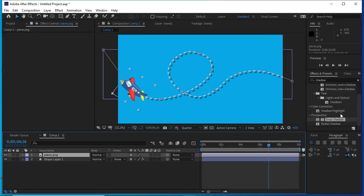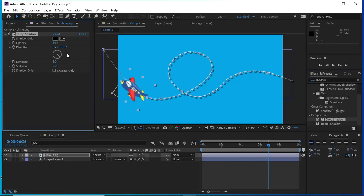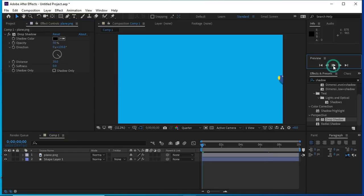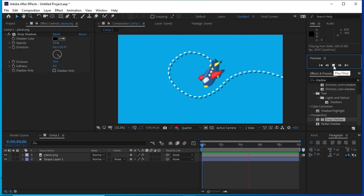Now we will do the same with the plane layer and we will change its distance also. Now we can see the shadow with the plane and the path.